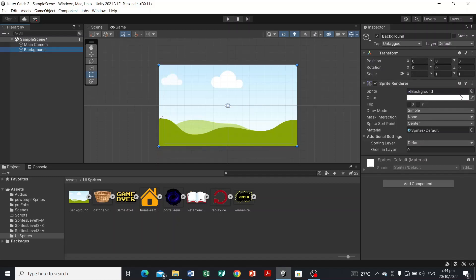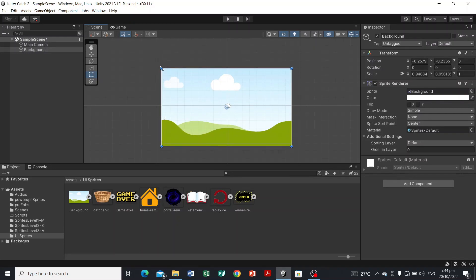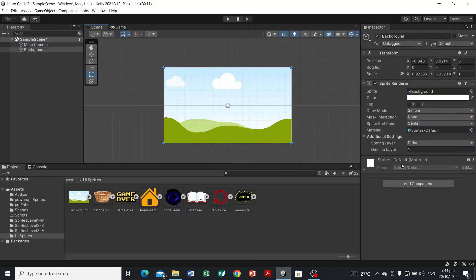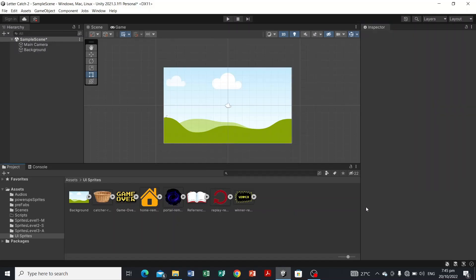I'm going to resize it based on the camera — it's up to you if you want to do that. For the sorting layer, we'll just set it to Default. This sorting layer in the Inspector panel manages the sprites in your scene. Everything in Default will be at the bottom, and everything added on a new customized sorting layer will be on top. You'll understand that later.